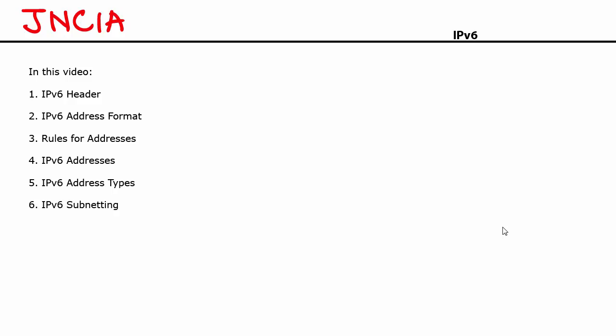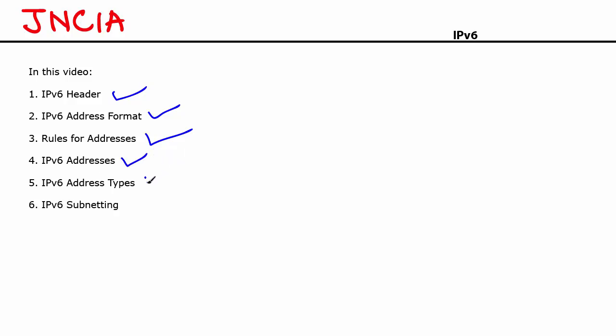The focus for this video is going to be IPv6. The topics that we're going to cover in this video: we'll start by looking at the basics of IPv6, then take a look at the IPv6 header format and compare it with the IPv4 header. The IPv6 address looks a little bit different compared to the IPv4 address so we'll take a look at the format of an IPv6 address and the rules for writing IPv6 addresses. We'll then take a look at the different IPv6 address types and finally we'll touch a little bit upon IPv6 subnetting.